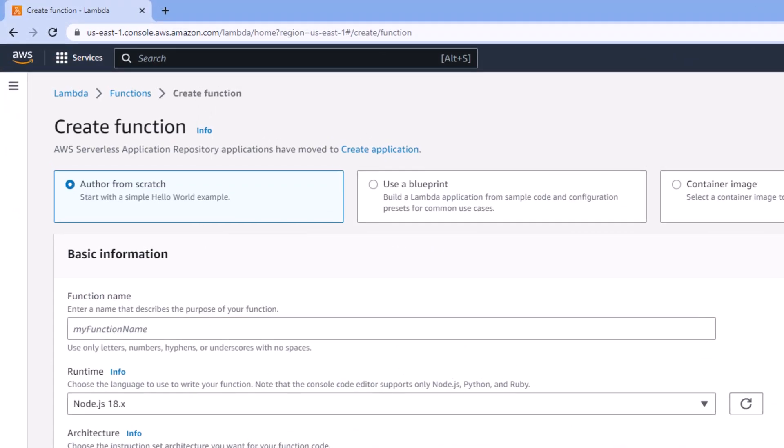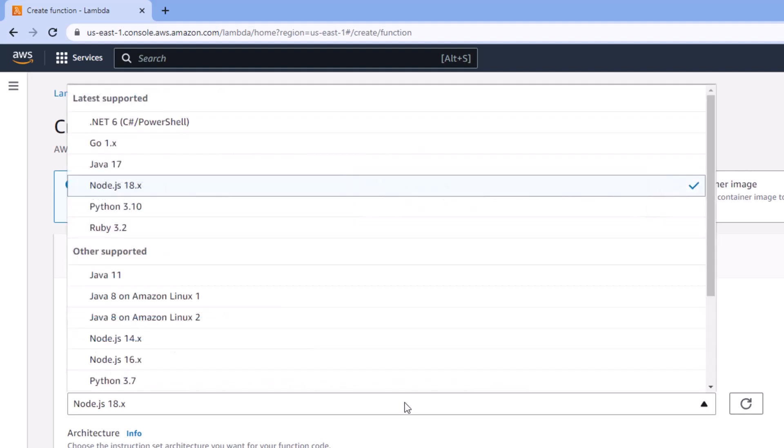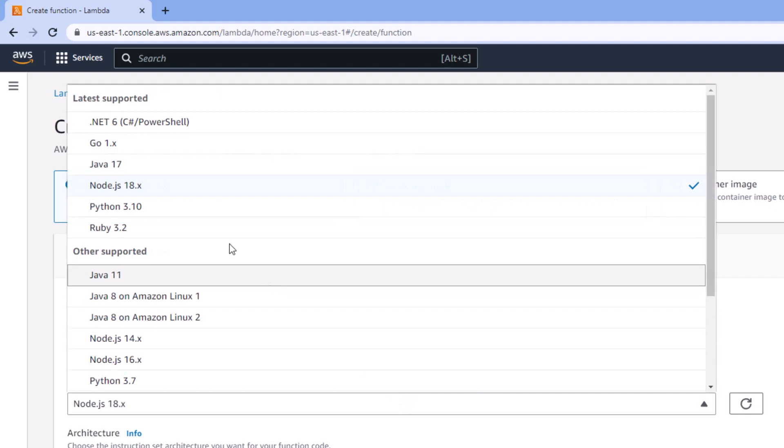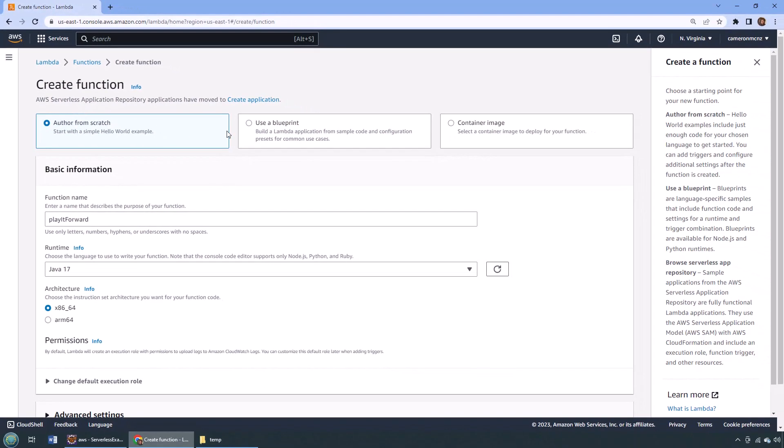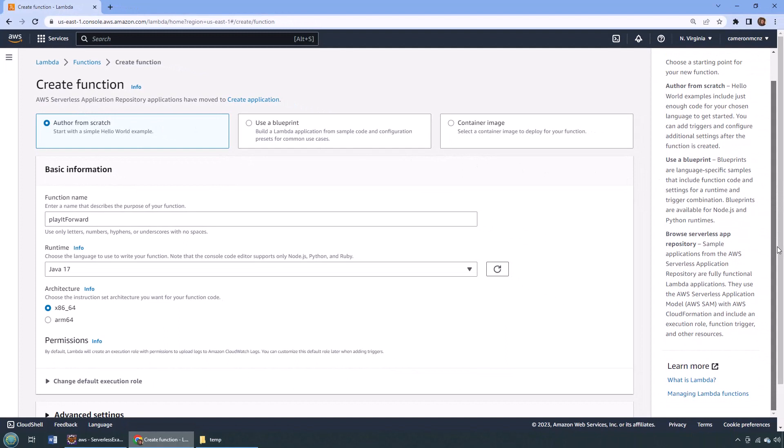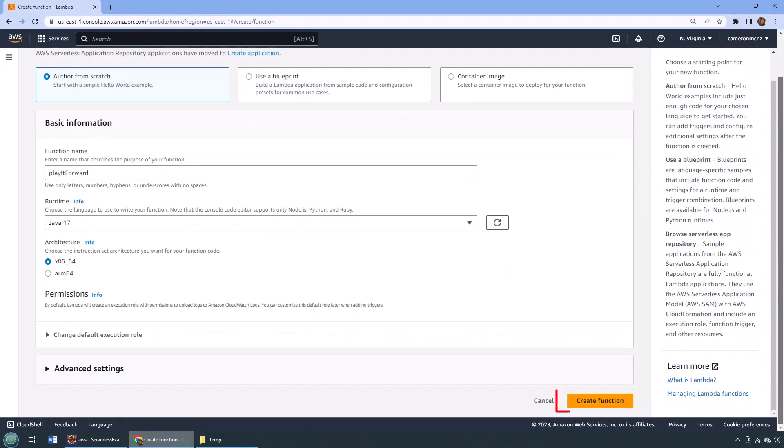Going to go to the AWS console, AWS Lambda, create a function. What should we name it? Well, I'll call it Play It Forward. We want Java 17, of course. Why wouldn't we? What else do I need to configure here? I think that's close to it. I'm just going to click create function.